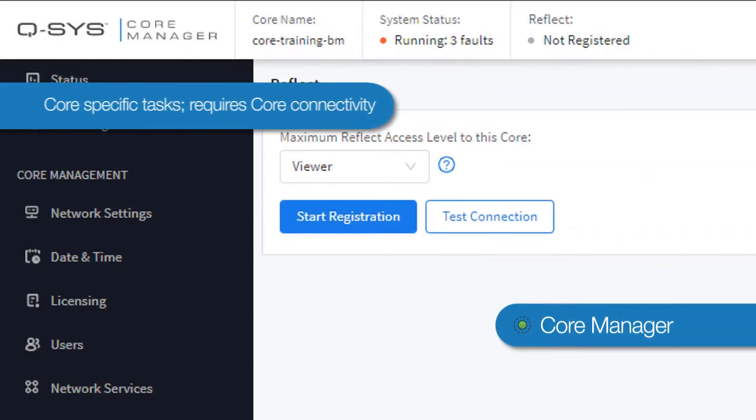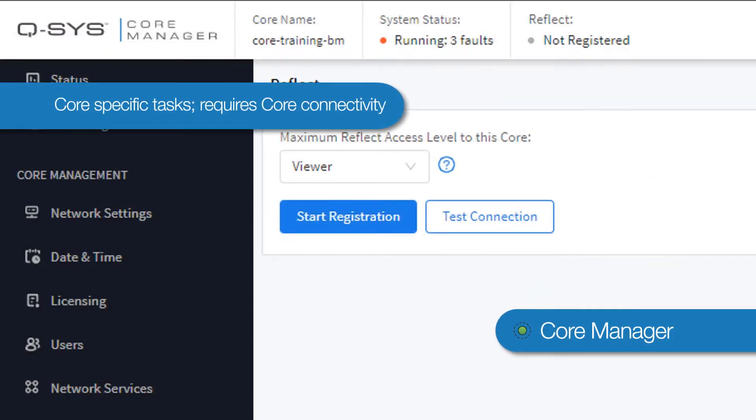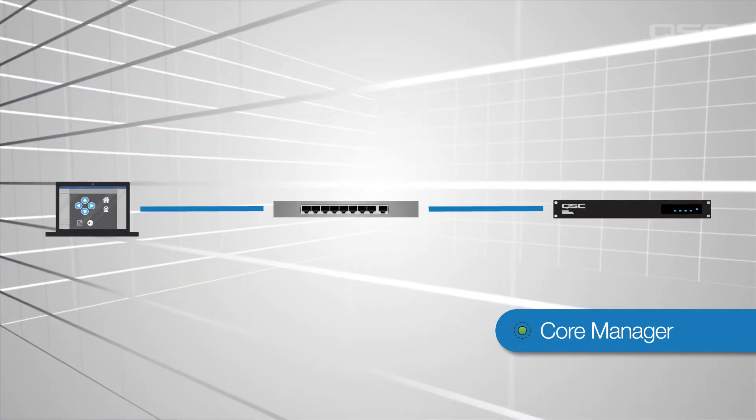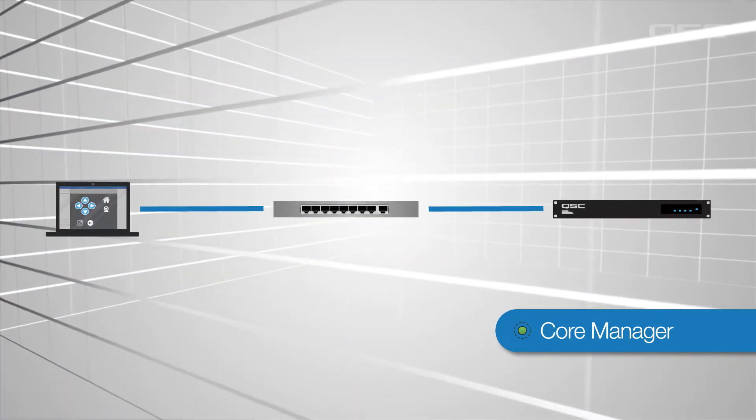Basically, most tasks that pertain to your specific core will be accomplished via Core Manager. Because of this, you can only access the Core Manager when your PC is actually connected to your core.